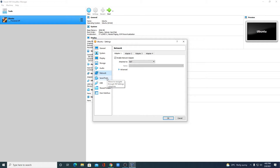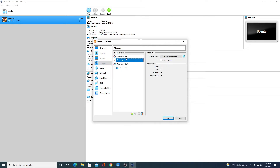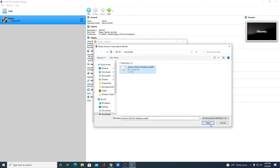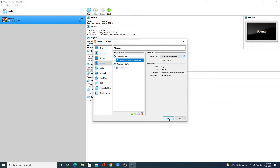Now we have to select our Ubuntu ISO file. To do that, click on the Storage option. Under Controller: IDE, simply select Empty and click on the Disk Image File icon. Here we have two options: Create Optical Disk and Choose a Disk File. Since we have our ISO file, click on 'Choose a Disk File', select the ISO file, then click Open. After that, simply click OK. Note: if you had not enabled the virtualization option in your BIOS menu, you will not get the OK option. If you are facing such an error, enable that virtualization option in your BIOS settings and then follow these steps.